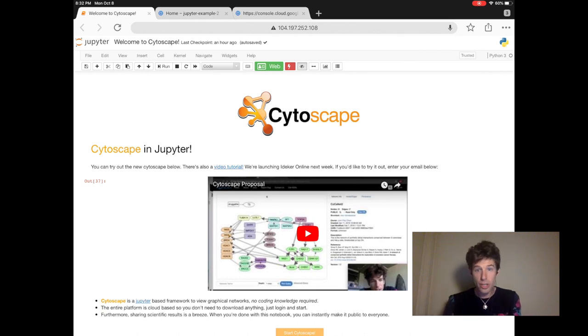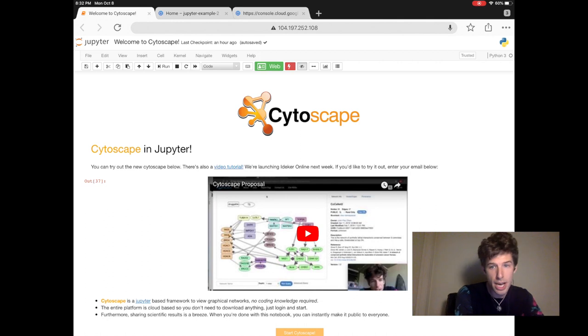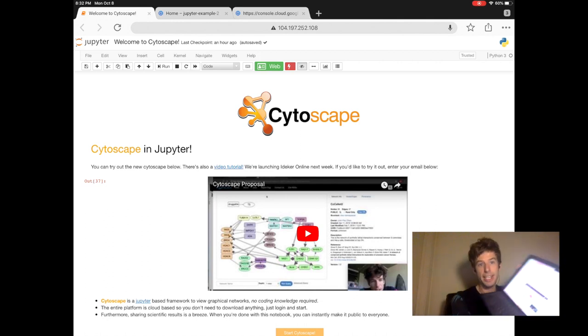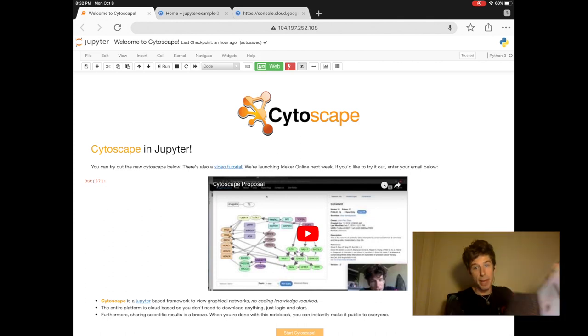So you can do this on any device, a Chromebook, a laptop, or in my case, even an iPad.